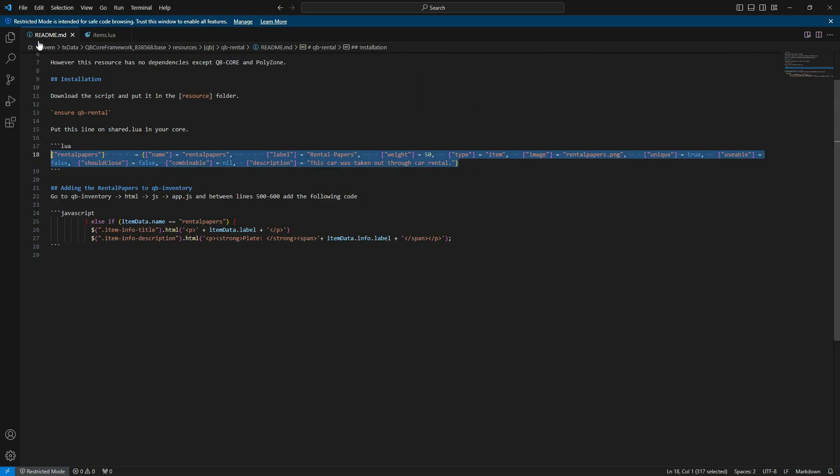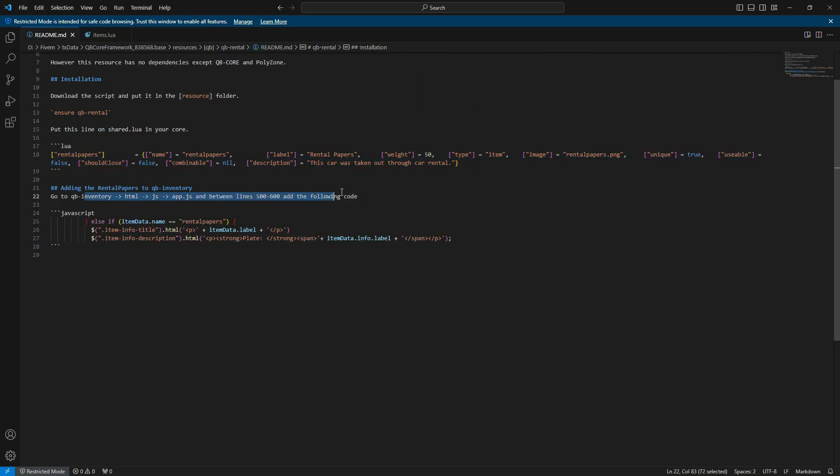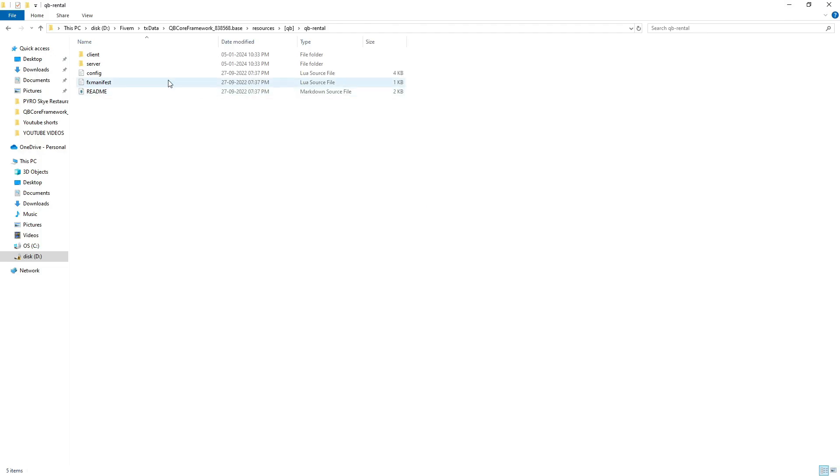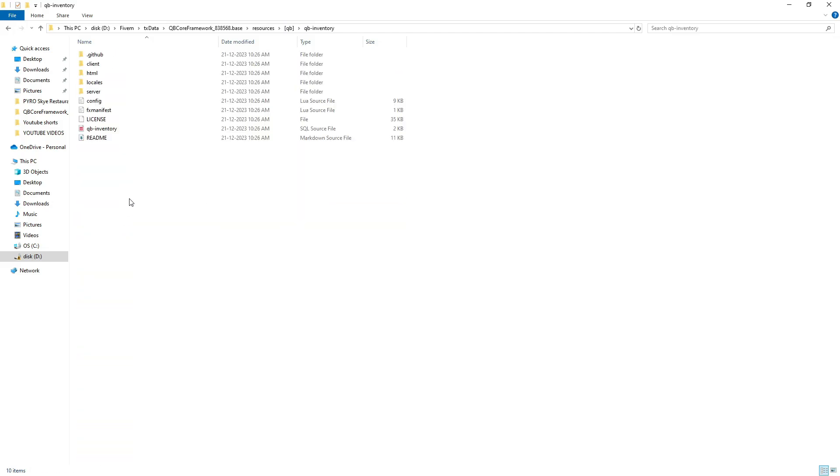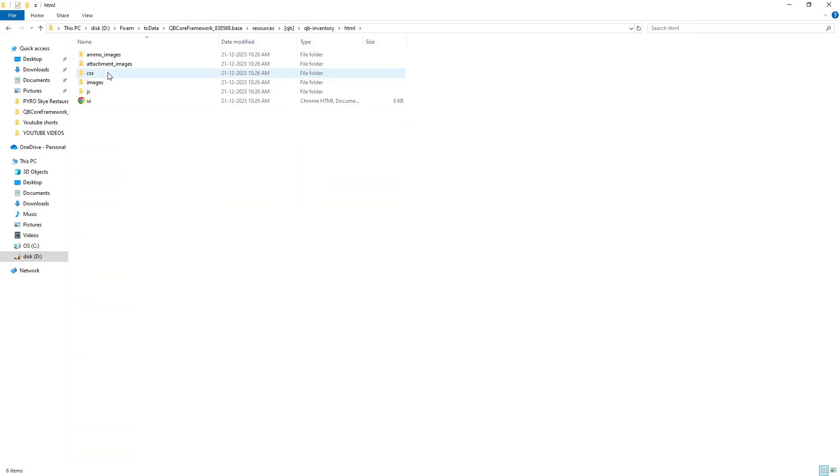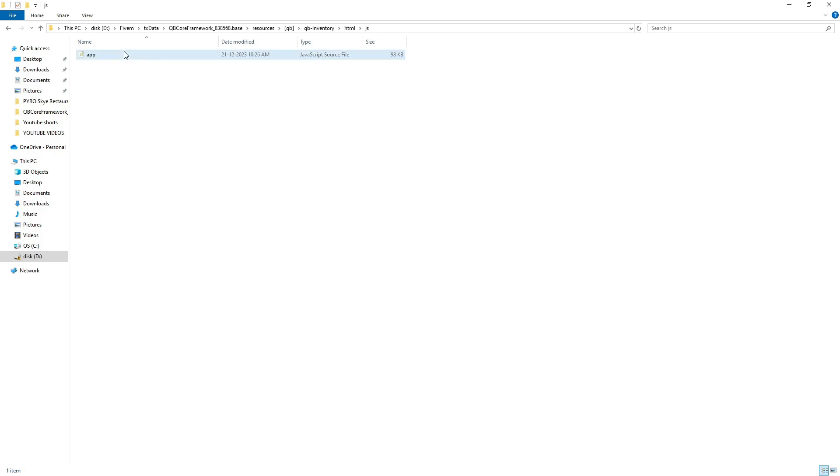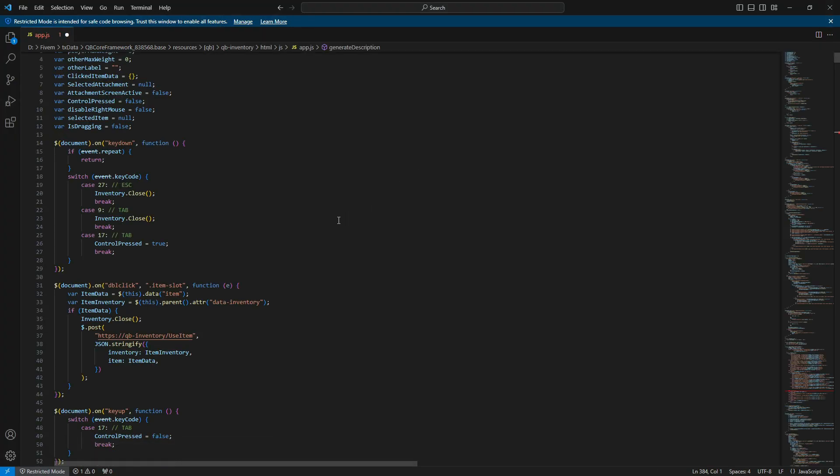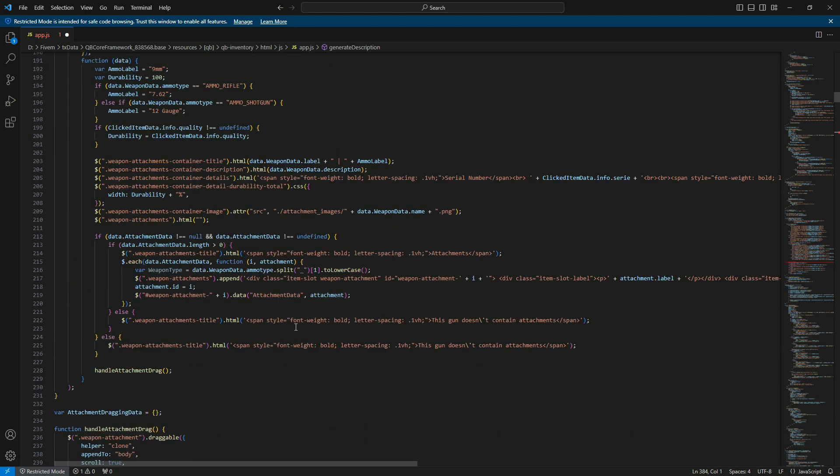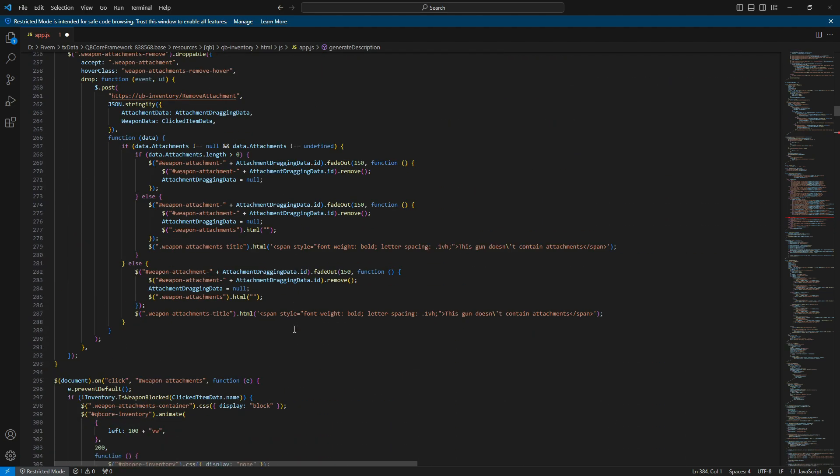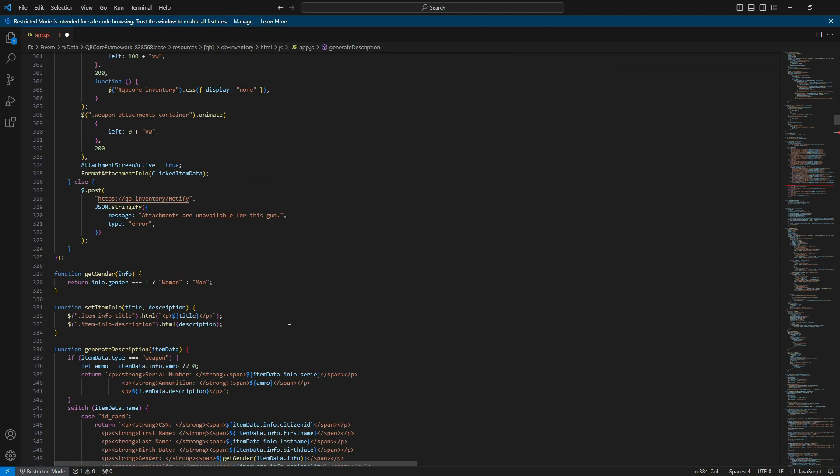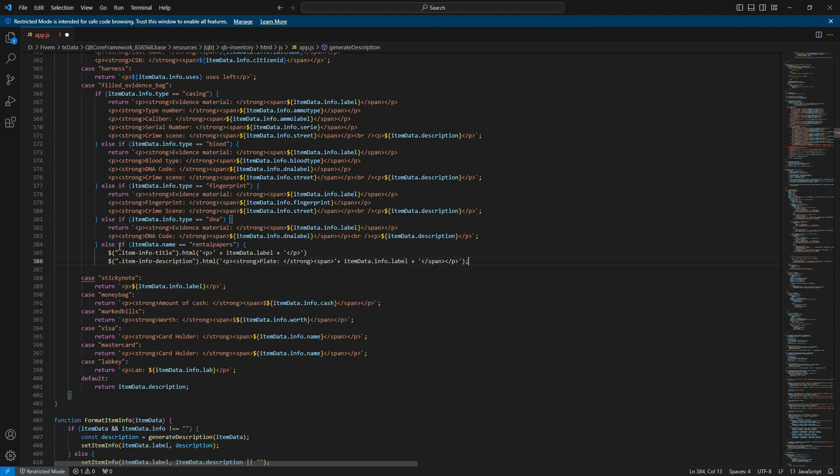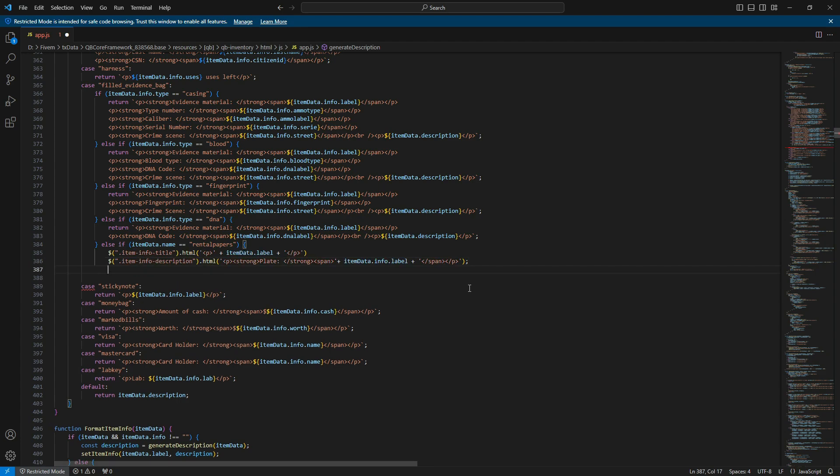Return to the README file and copy the next lines under 'Go to QB inventory, html. Just go to app.js and between lines 500-600 add the following code.' Follow the video guide to locate the app.js file, open it, and paste the lines somewhere around line 381. Ensure that you include the necessary closing brackets.